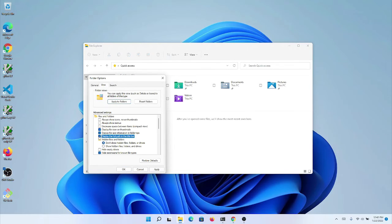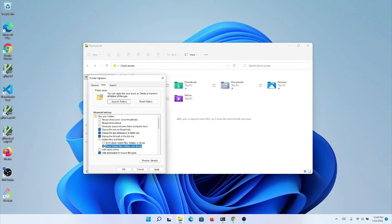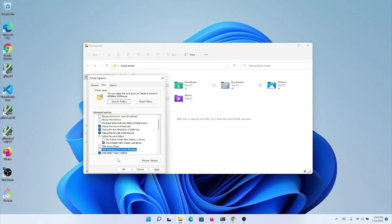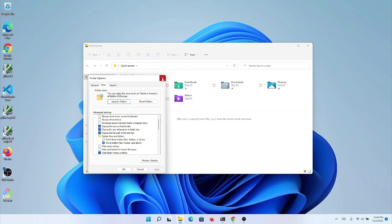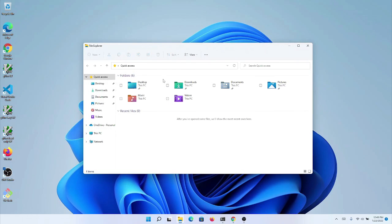Display full path in the title bar is usually helpful for you finding stuff. Show hidden files so that you can see everything, and the most important one is uncheck this Hide Extensions so that you can actually see all of your files and you can tell what the extension is. It also makes it so that if you misname something, you can rename the extension easily.